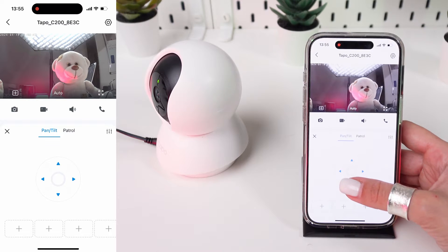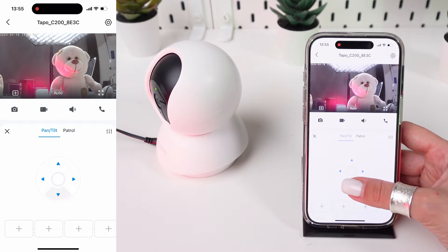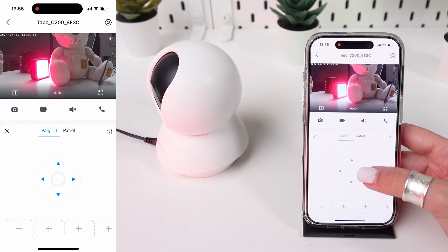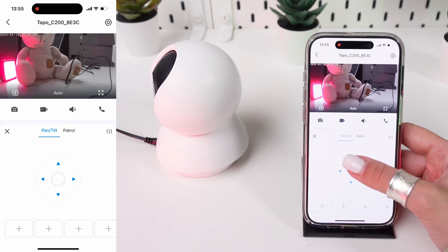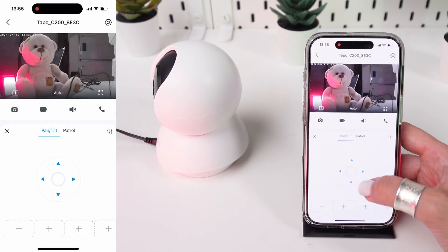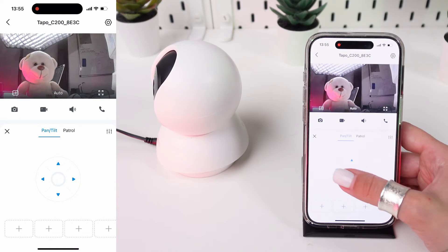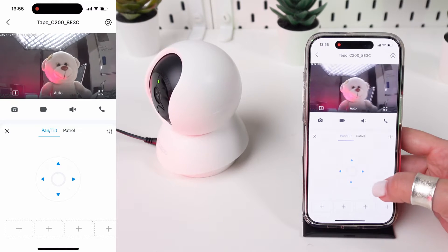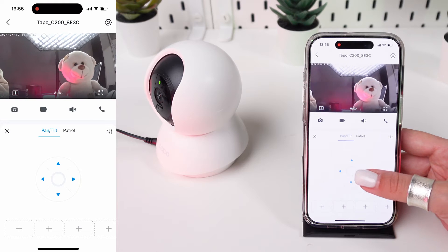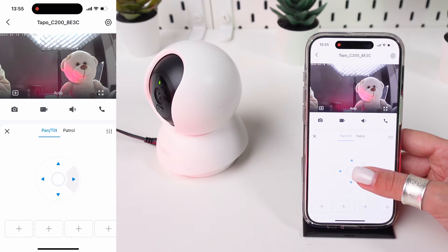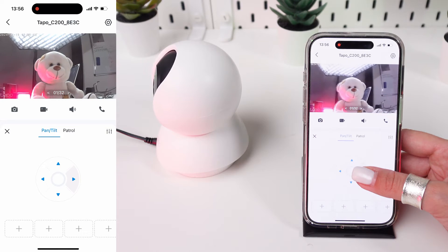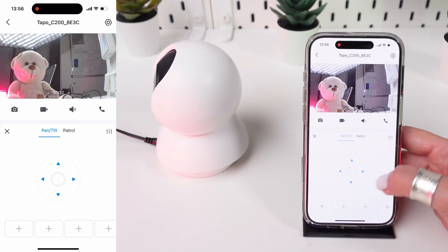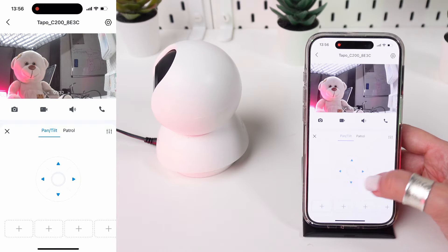Once on the camera's live feed, look for the pan and tilt controls. These are usually represented by directional arrows on the screen. Tap on the left or right arrow to pan the camera side to side. You can also press and hold the arrows for continuous movement until you reach the desired angle.